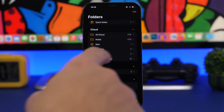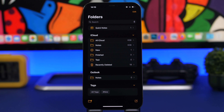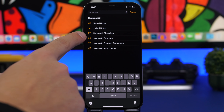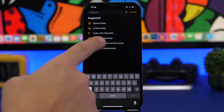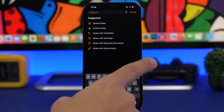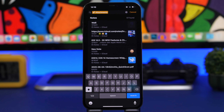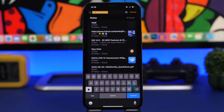In the Notes app, you will have a search bar — when you go to the folders just swipe down and the search bar shows up. If you want to find any scans, photos, or different attachments in your notes, simply tap the search bar and you will see options for notes with checklists, notes with drawings, notes with scanned documents, and notes with attachments. Tap one and it will show all matching notes right away.